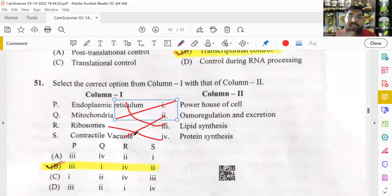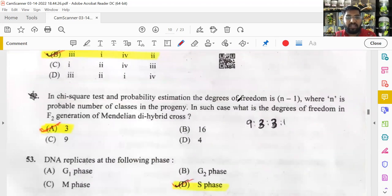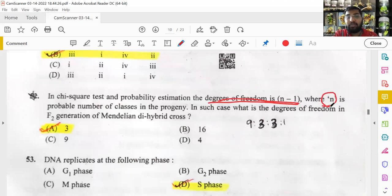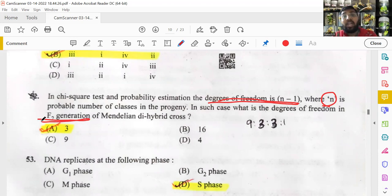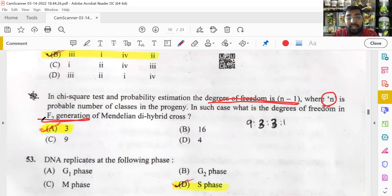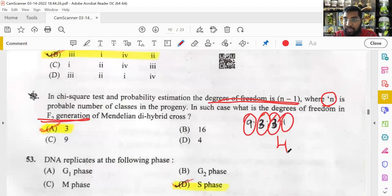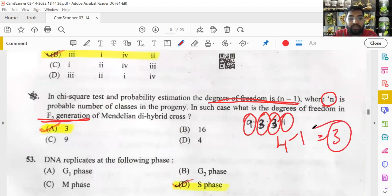Chi-square test: the degree of freedom is represented by n minus 1, where n is the number of probable classes. In an F2 generation with two characters — say tall/dwarf and red/white — you get four different classes. Therefore, degrees of freedom = 4 minus 1 = 3. Option A is the right answer. This was made easier because the formula was provided in the question.